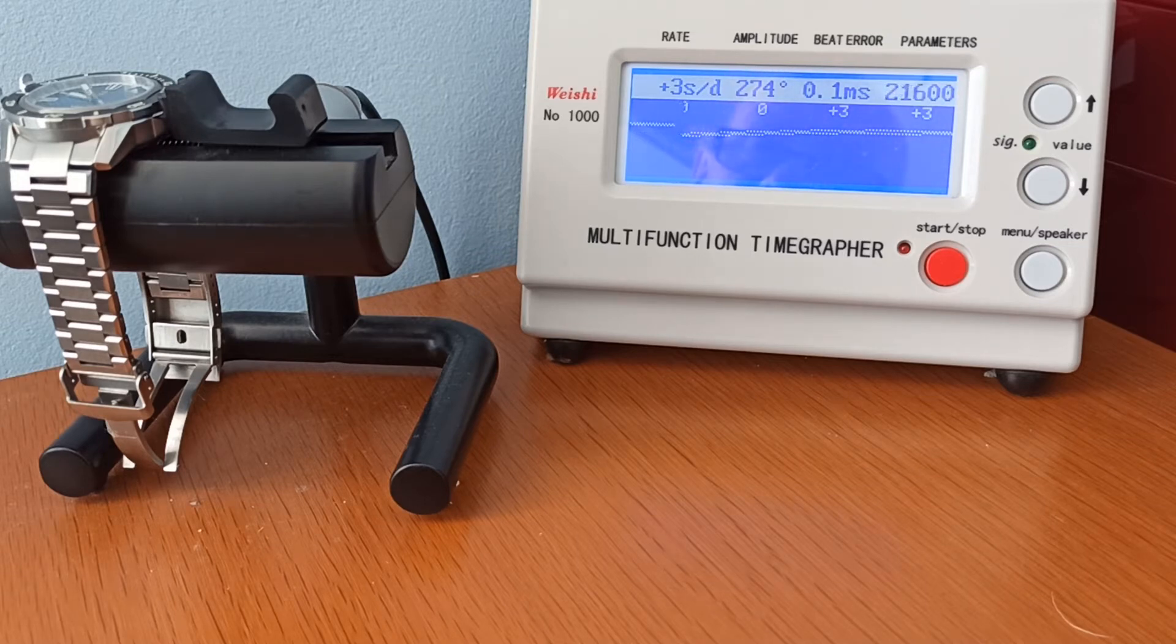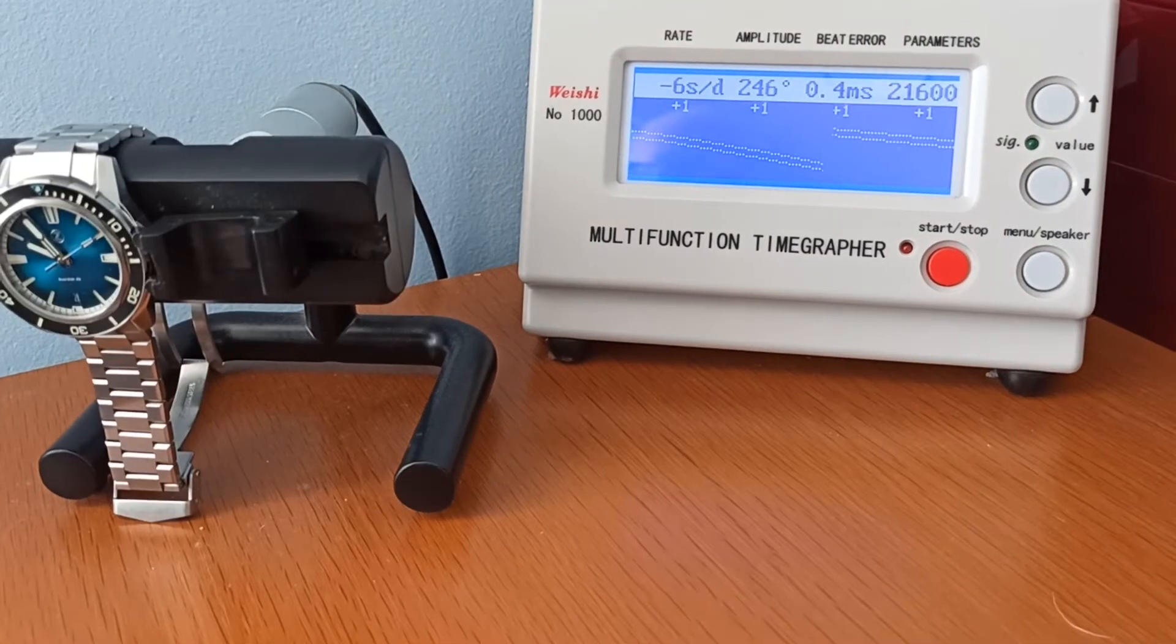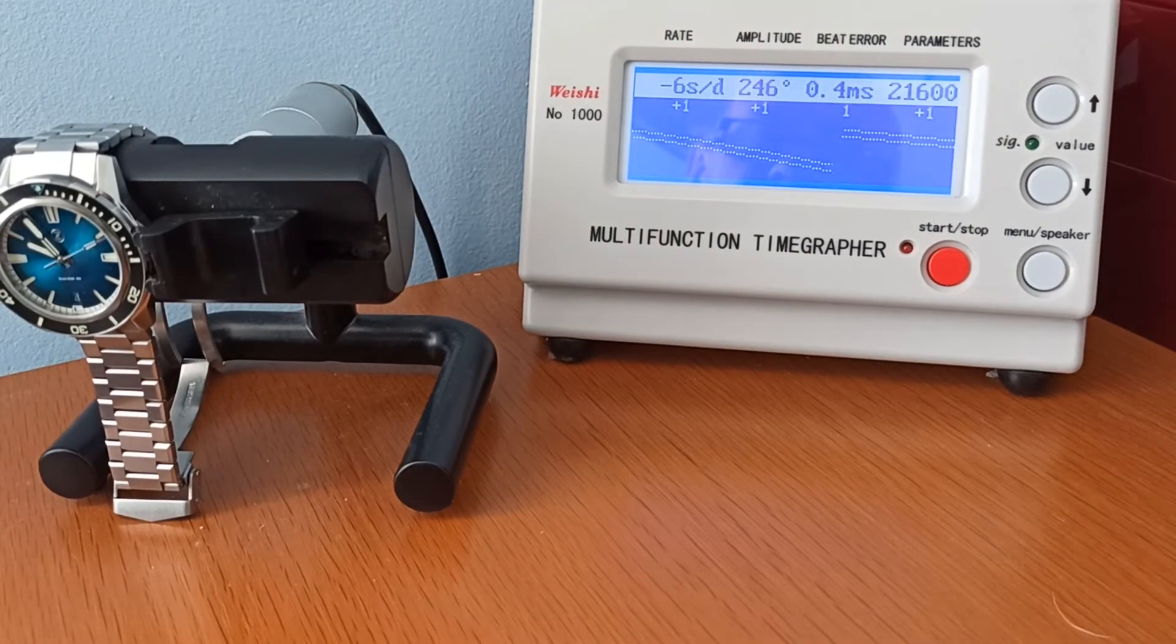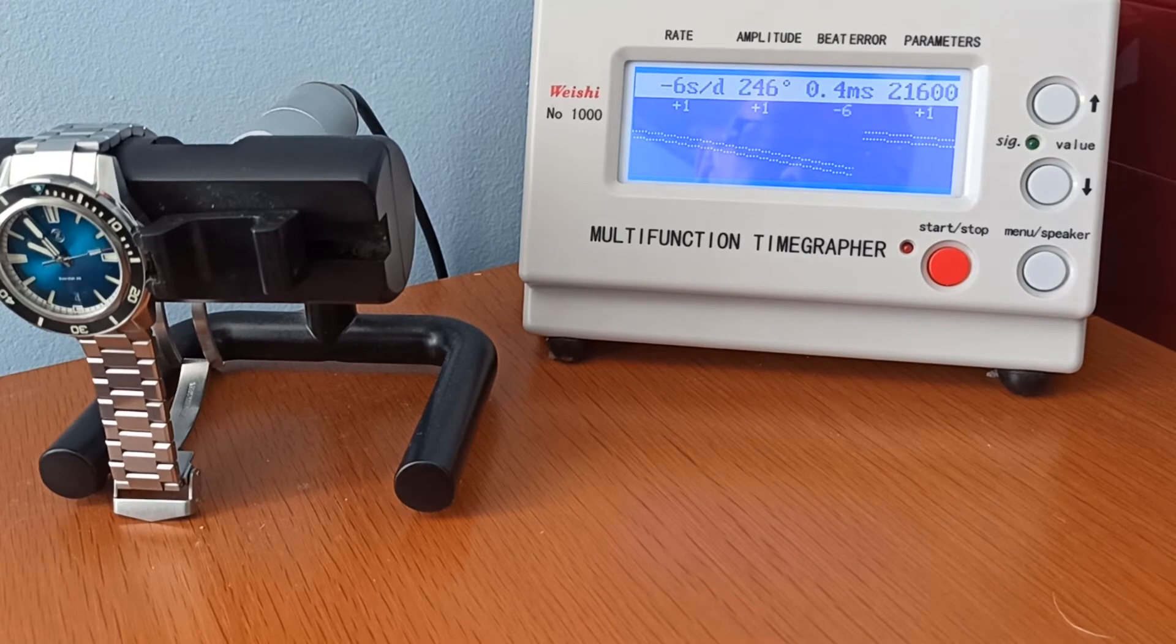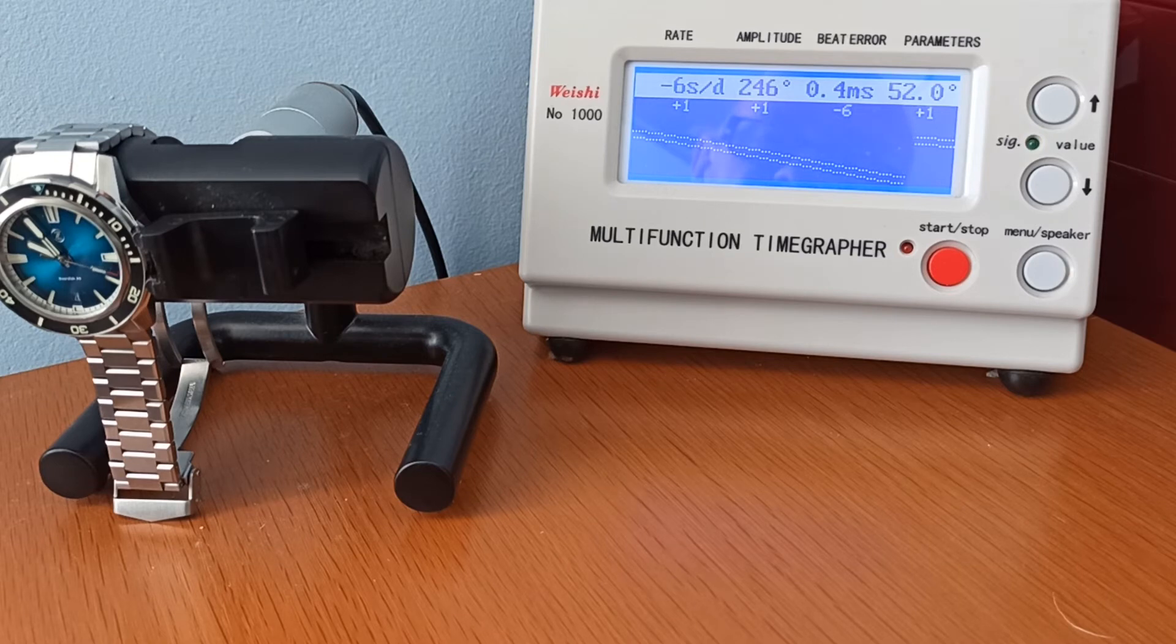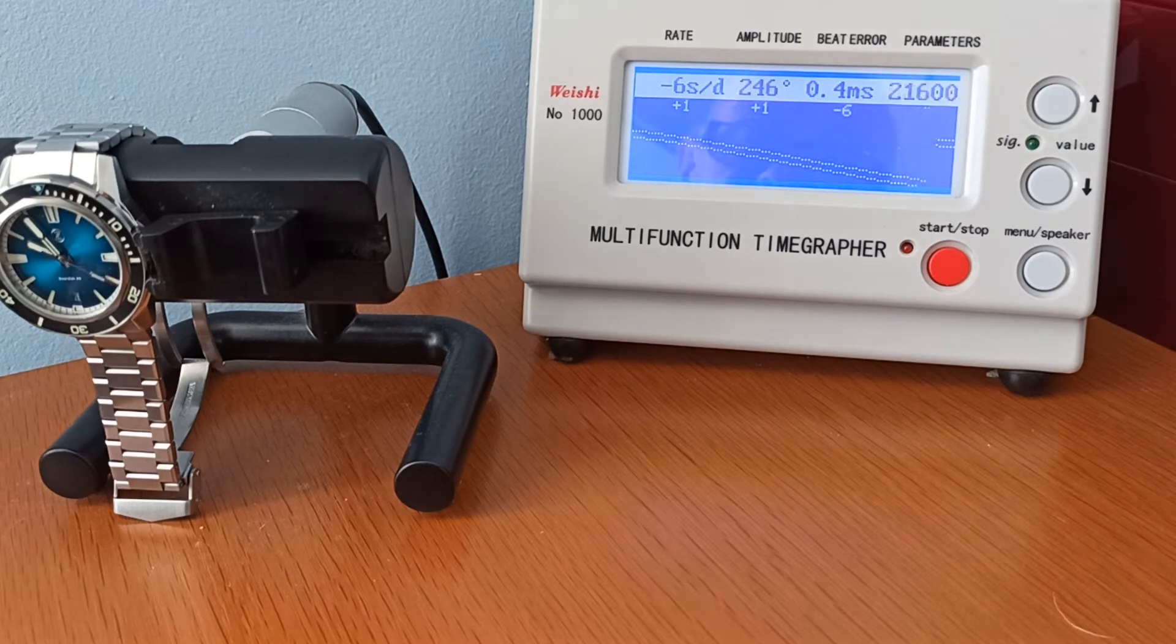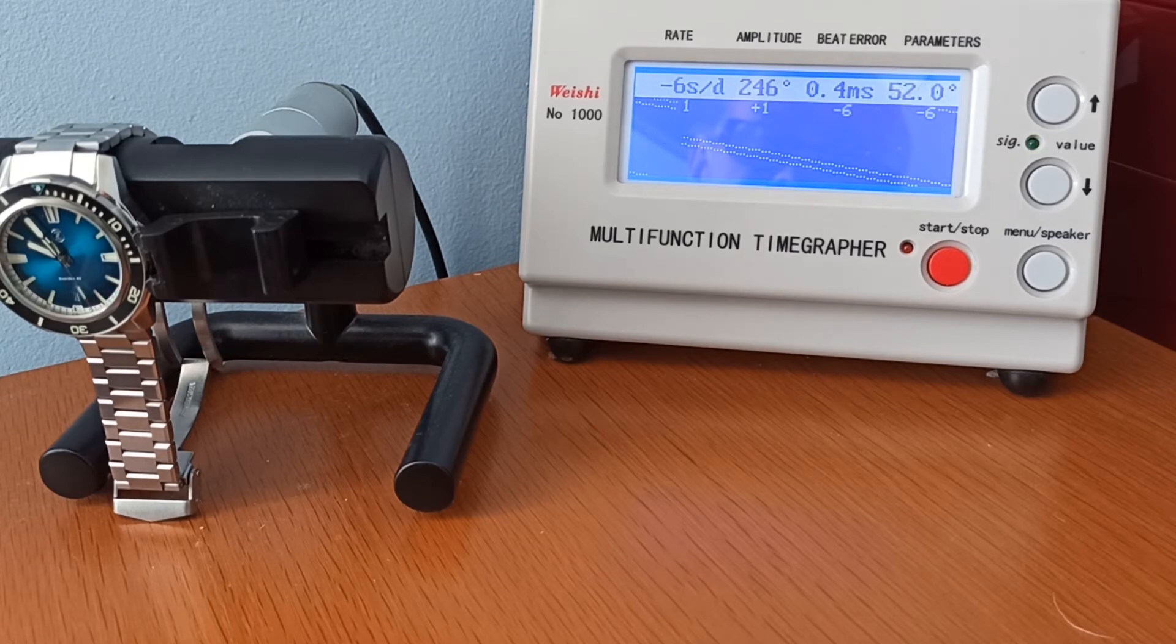Now let's see what happens when I change the positional variance. There we go. I've given that a minute to settle down, and you can see the beta has jumped right up to 0.4 from 0.1, and it's gone to minus 6. Like I said earlier, the lesser movements, shall we say, don't have positional variance as good as a better movement.